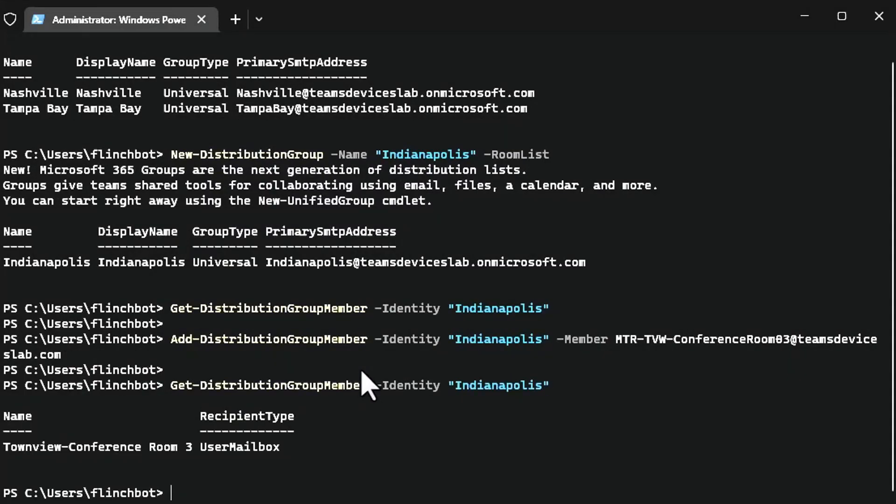If you wanted to add more rooms to this distribution group, you would just rerun add distribution group member and add the email address or the UPN really of those conference rooms to the command.